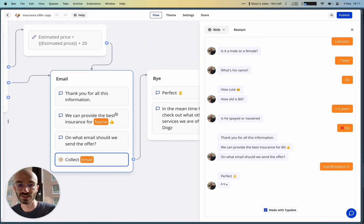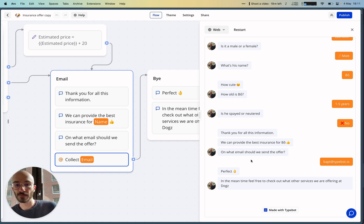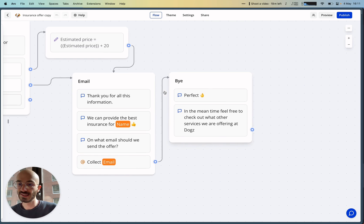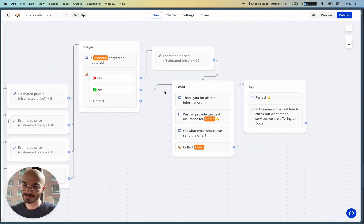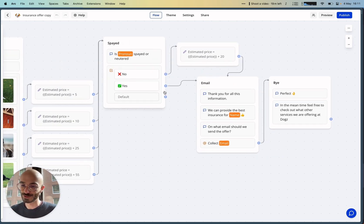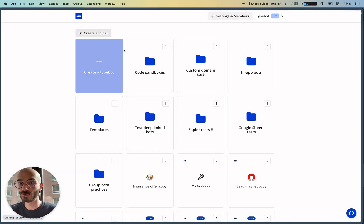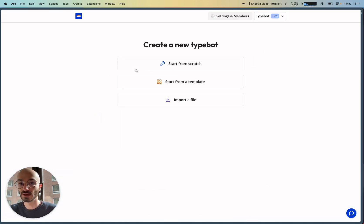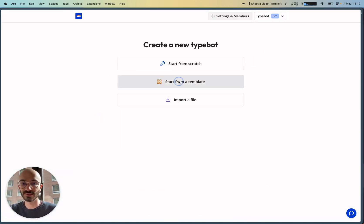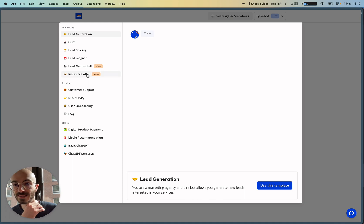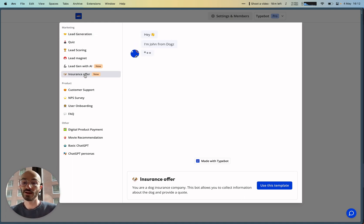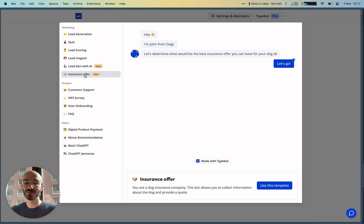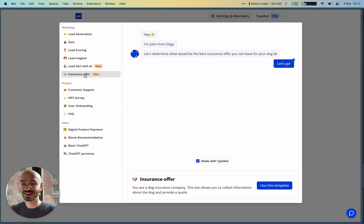Then we display some goodbye messages. It's a pretty simple example that can be expanded and customized to your needs. It's a template—it's available if you create a new typebot. You can say 'Start from a template' and it's called Insurance Offer. Feel free to play around with it and let me know if you have any questions. Catch you guys in the next video. Bye!